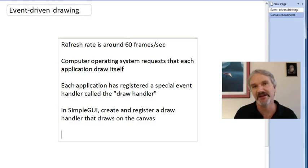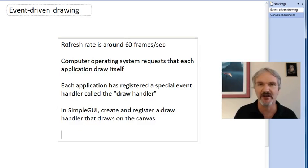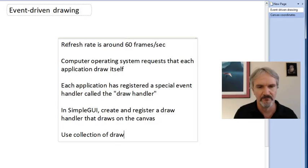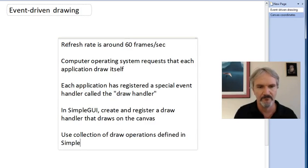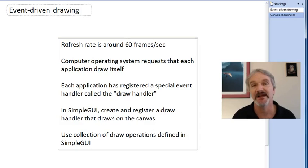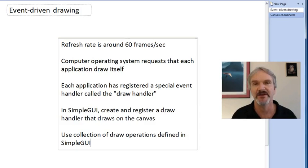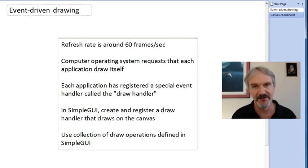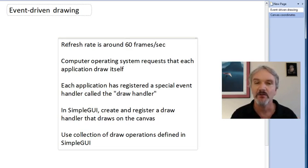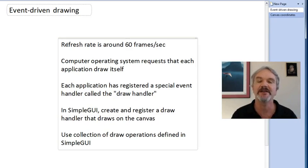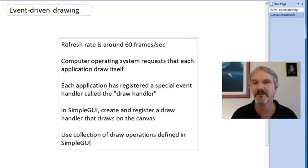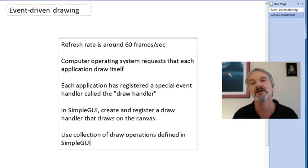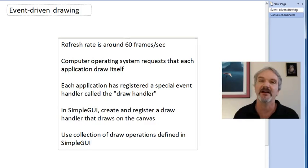And how are we going to draw on that canvas? We're going to use a collection of draw operations that are defined in simple GUI. I made a comment here about simple GUI. This is the way all event-driven programming systems work in terms of GUIs. There's always a draw handler. Once you understand the principle behind simple GUI, you'll find that other GUI methods that Python have use a very similar setup. What you've learned here in simple GUI will actually be applicable in lots of other Python graphical user interfaces.